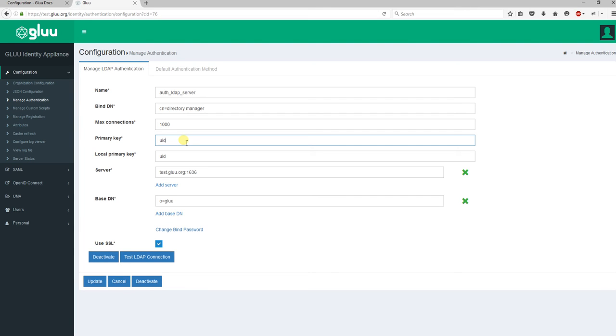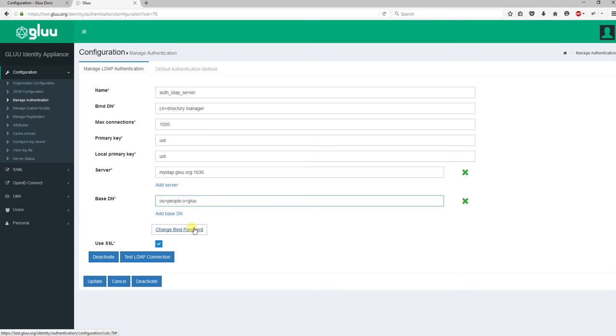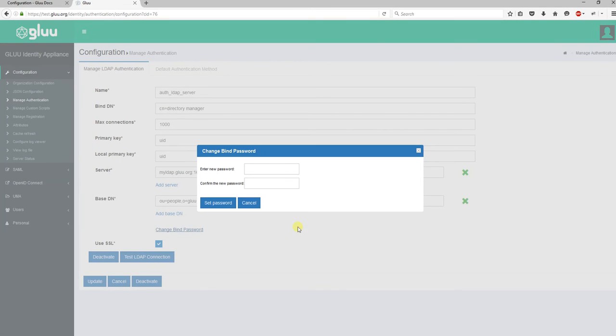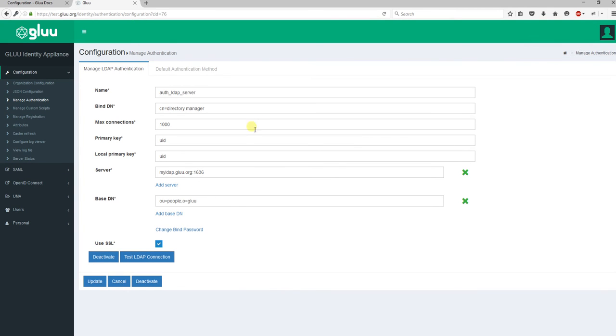The server: this is the hostname and port of the backend directory server. So let's put it. Base DN: this is the information where your users are in your backend directory server. As you can remember, we used ou=people,o=glue in cache refresh setup, so you need to put it here as well. And change bind password, which is the password for binding user. That's it, let's save it.